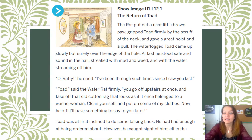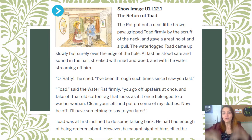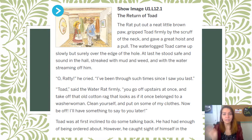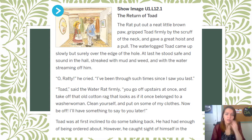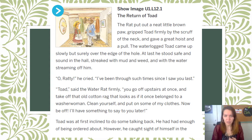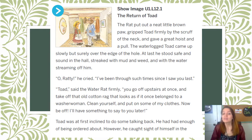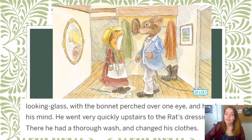The Rat put out a neat little brown paw, gripped Toad firmly by the scruff of the neck, and gave a great hoist and pull. The waterlogged Toad came out slowly but surely over the edge of the hole. At last he stood safe and sound in the hall, streaked with mud and weed, and with water streaming off of him. "Oh, Ratty," he cried, "I've been through so much since the last time I saw you." "Toad," the Water Rat said firmly, "go upstairs at once and take off that old cotton rag that looks as if it once belonged to a washerwoman. Clean yourself and put on some of my clothes. Now be off. I'll have something to say to you later." Toad was at first inclined to do some talking — he had had enough of being ordered about — but he caught sight of himself in the looking glass with the bonnet perched over one eye, and he changed his mind. He went very quickly upstairs to the rat's dressing room.